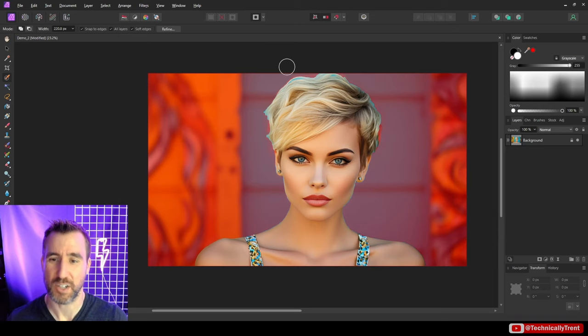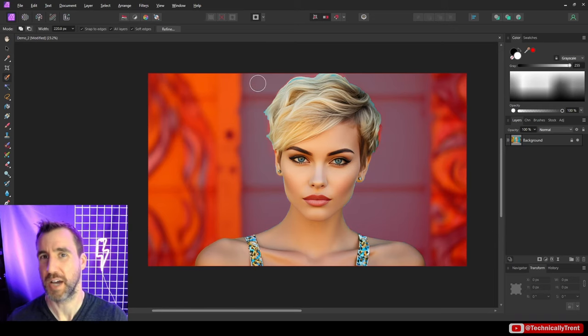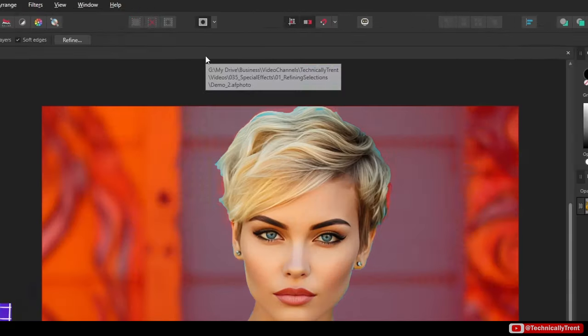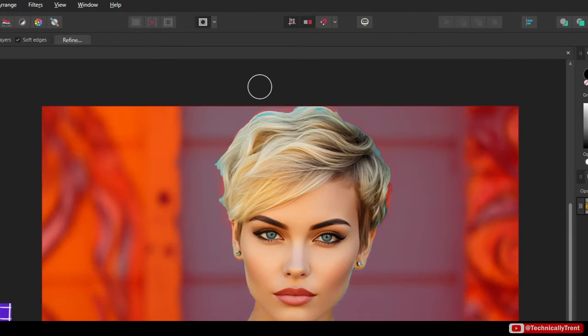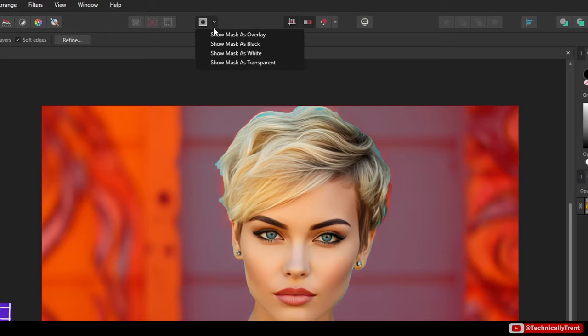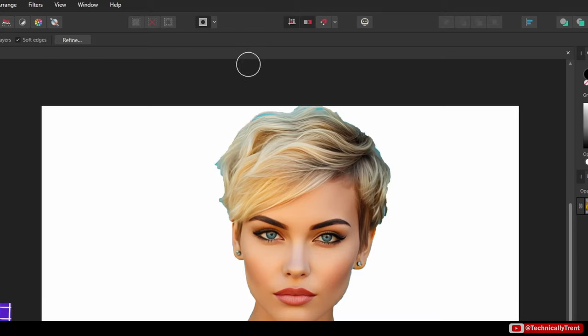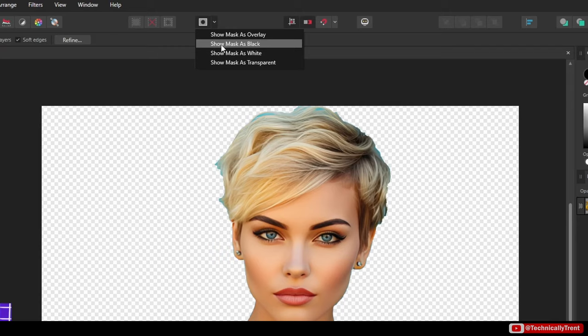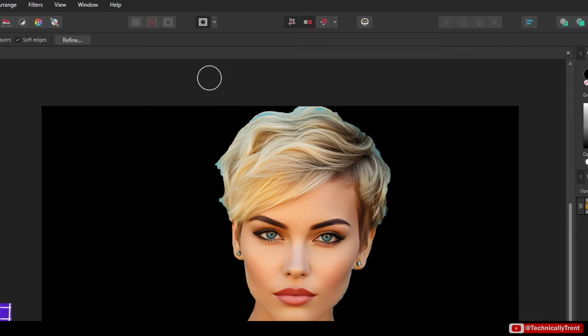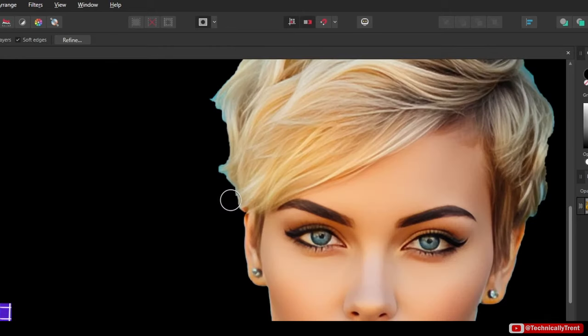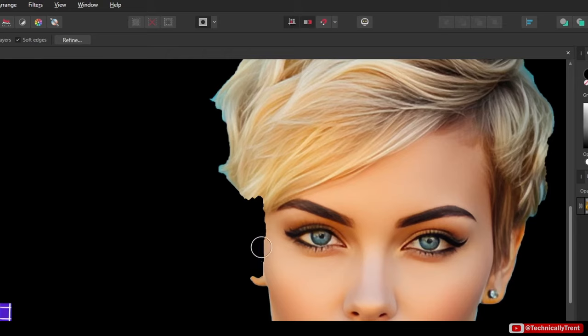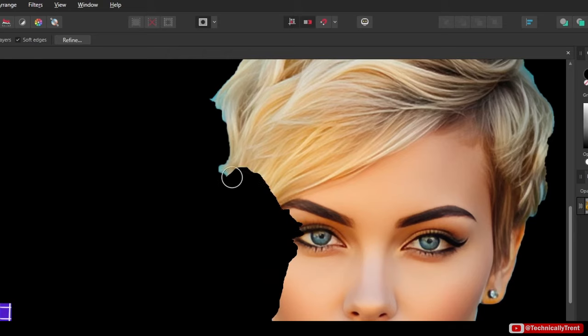And what this does is it quickly shows you an example of what you have selected. The red area represents the parts that we don't have selected. And if you don't like red, you can toggle it to view it in a different way. We can make it black, can make it white, or we can make it transparent. Let's go to a black because I think that one kind of differentiates it the best.